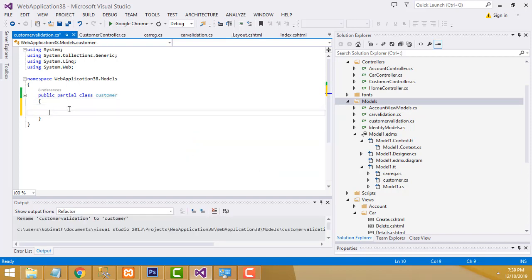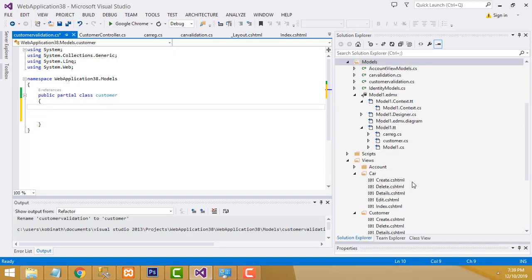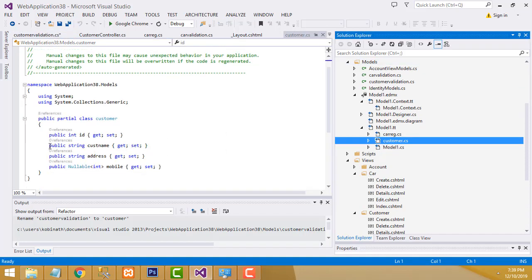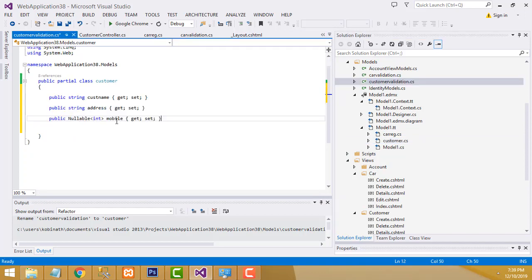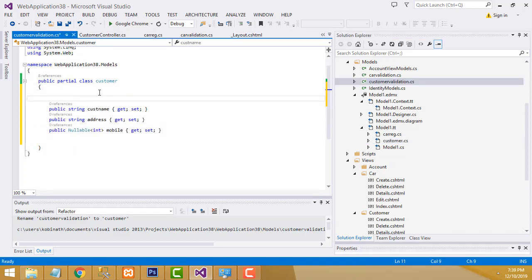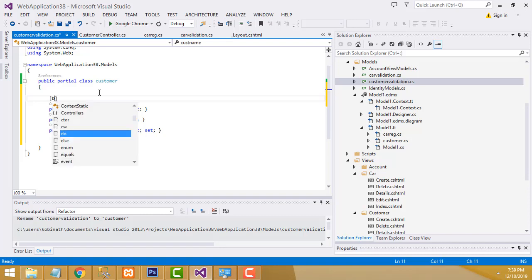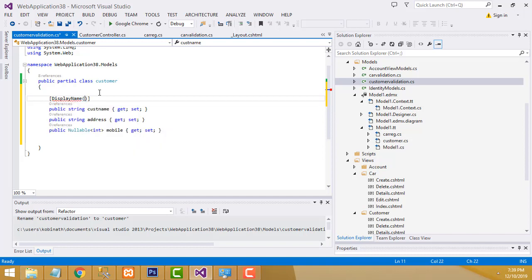Write the same things as the car validation. Go to the Customer model, copy the customer name, address, and mobile properties. Paste them into CustomerValidation. Add Display attributes — display name 'Customer Name' for the name property, 'Address' for address, and 'Mobile' for mobile.